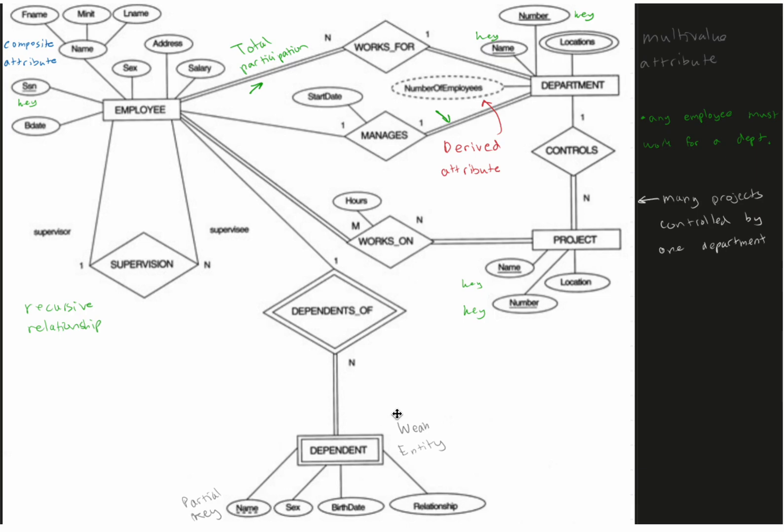And that's how we would look at this ER diagram.